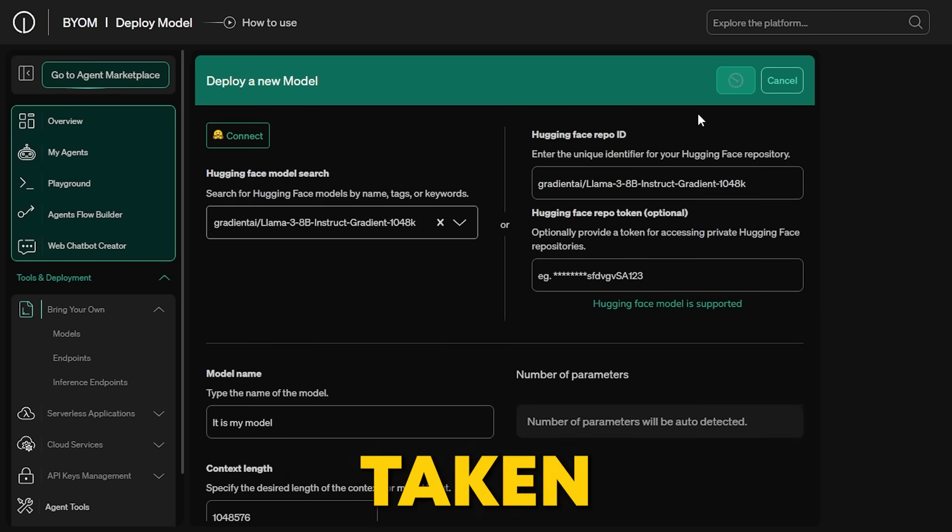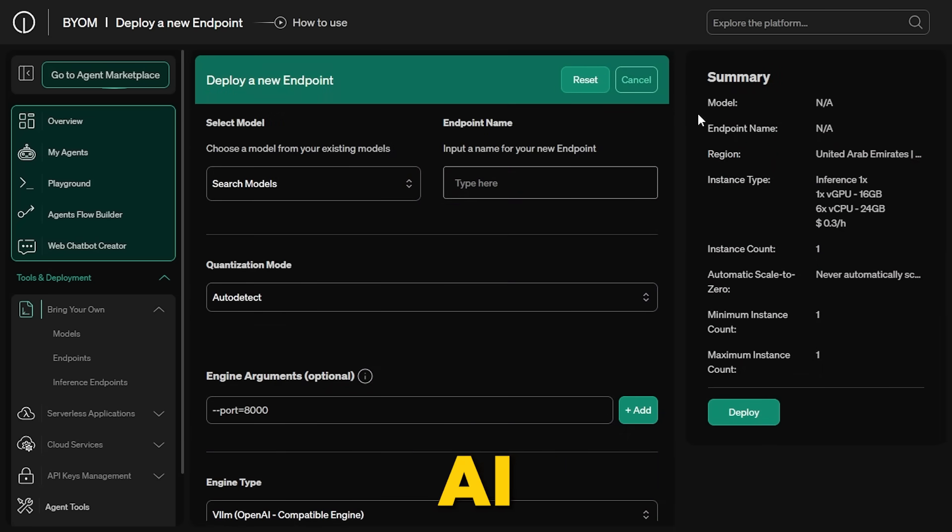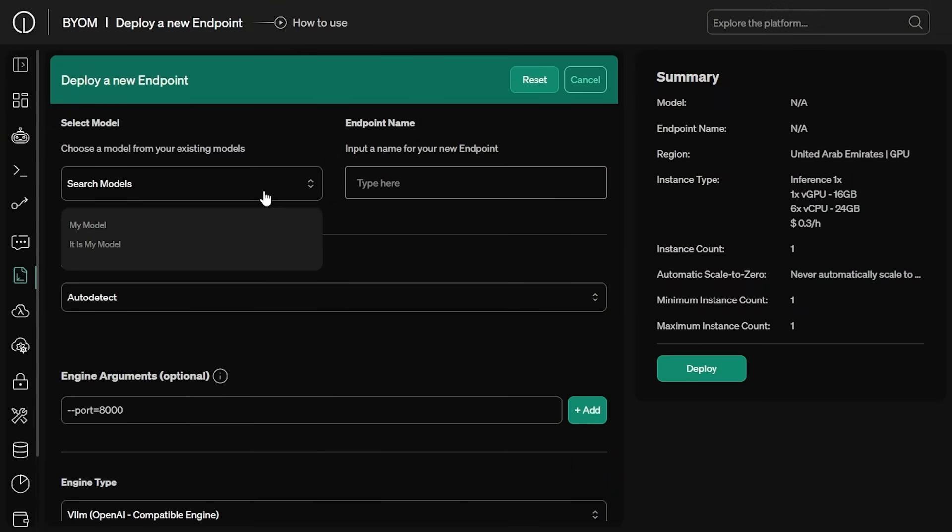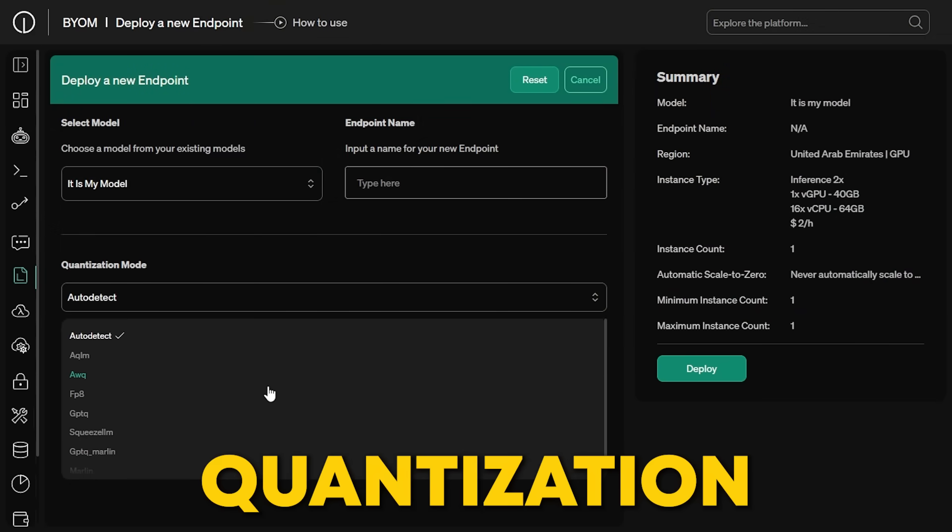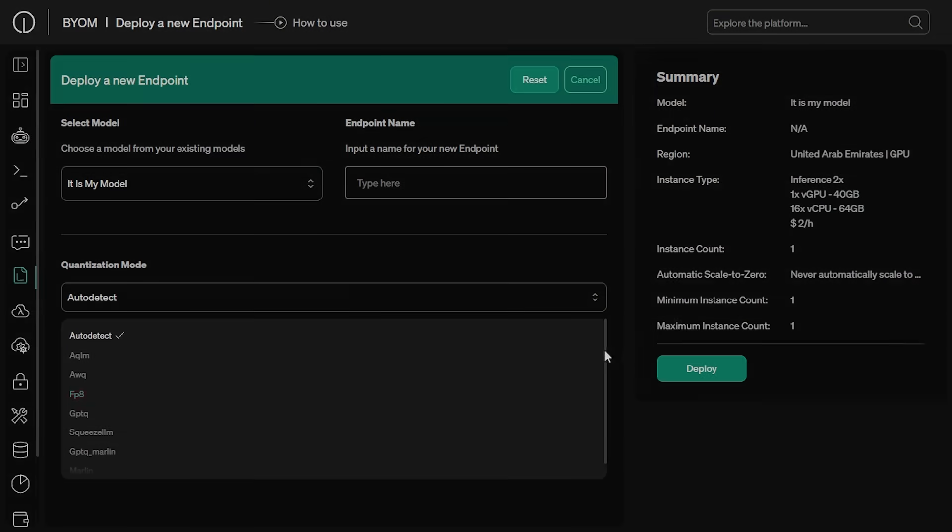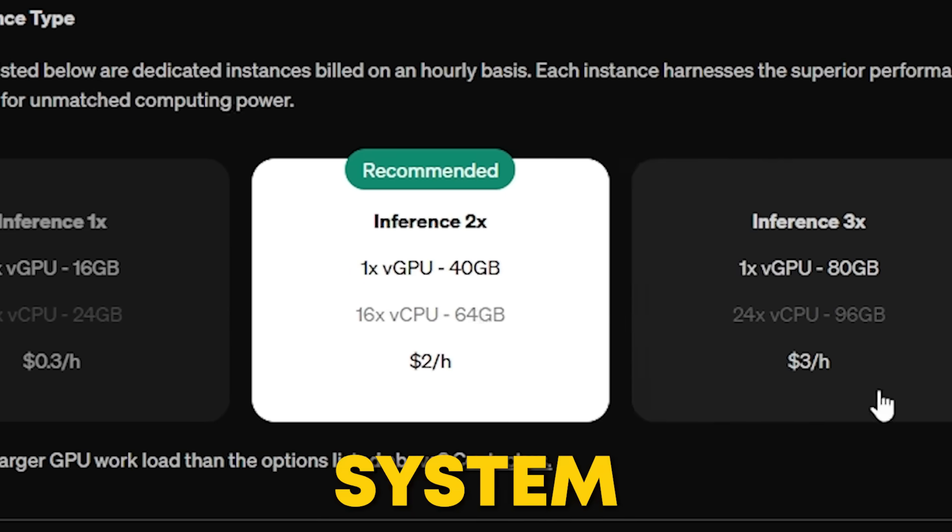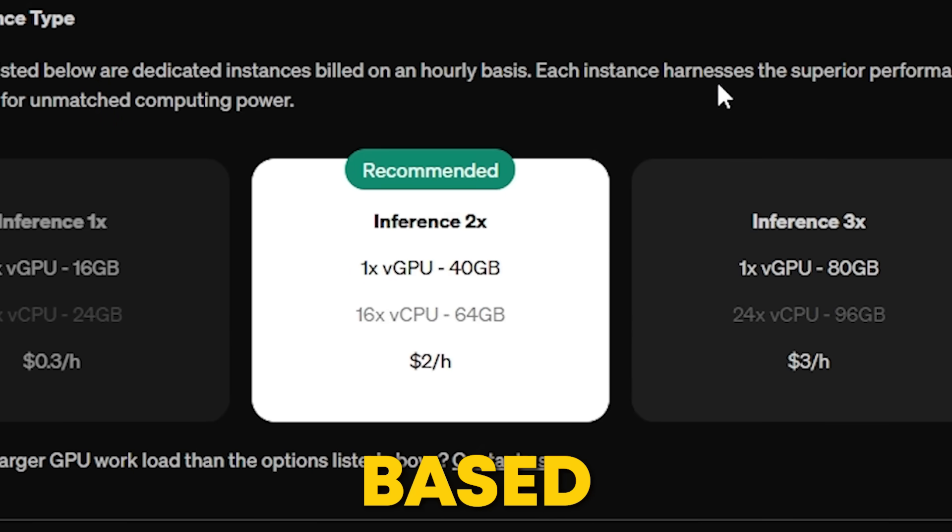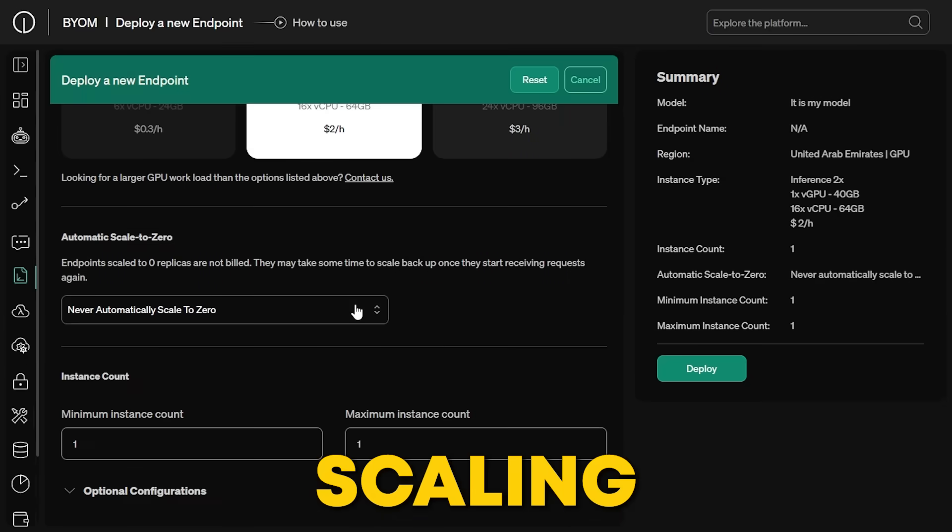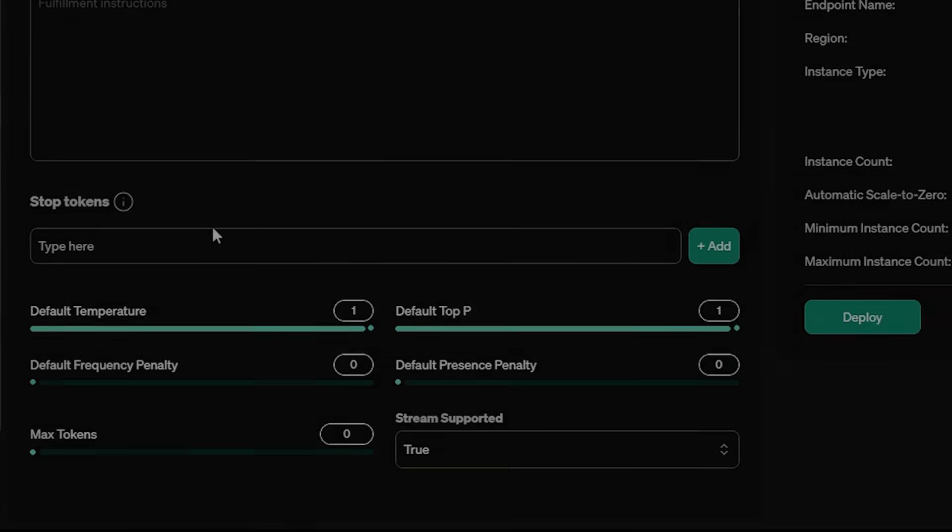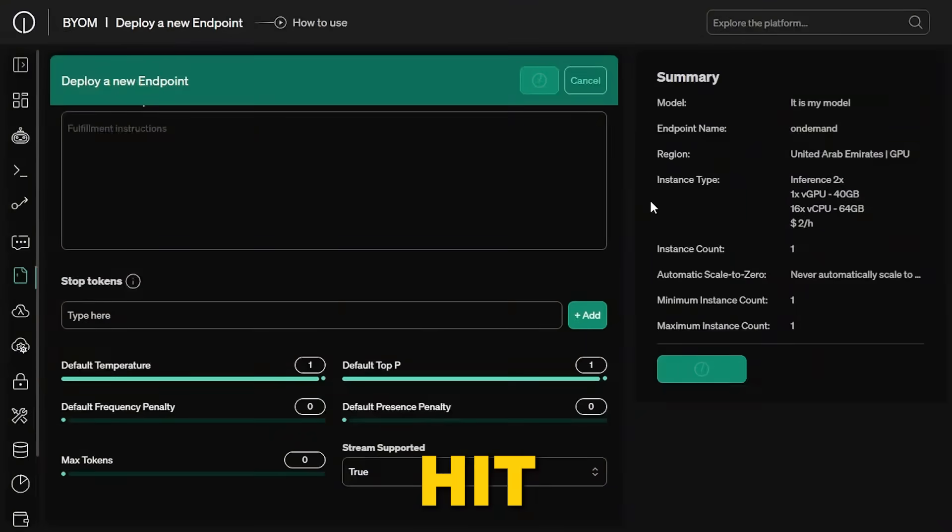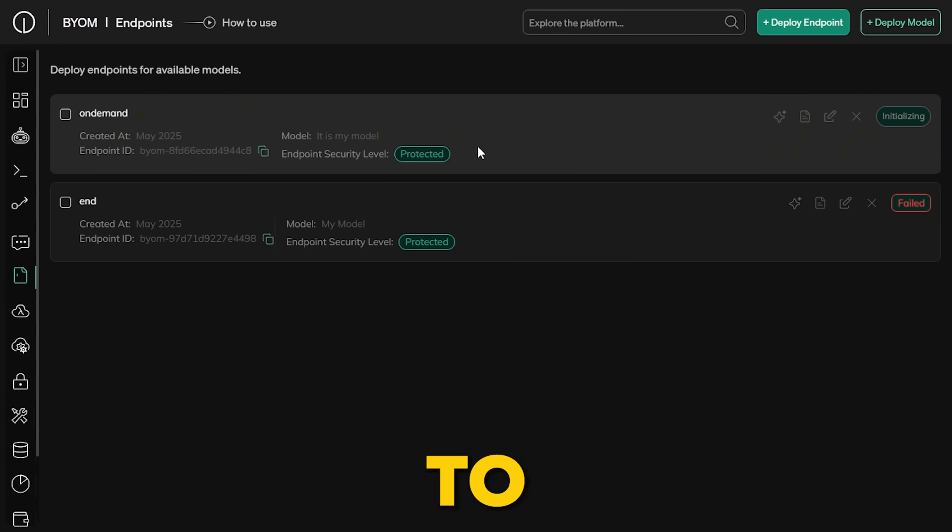Now you've got a custom AI model fully under your control. From here, just select your model, give your endpoint a name, choose a quantization mode, pick your engine type, and select an instance type. The system will automatically suggest the best inference setup based on your model's context length. You can also adjust things like scaling, stop tokens, temperature, token limits, and other advanced settings. Once you're happy with everything, hit deploy, and within about five minutes, your model will be live and ready to use in the playground.